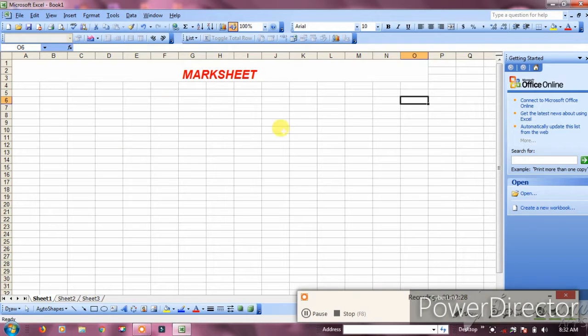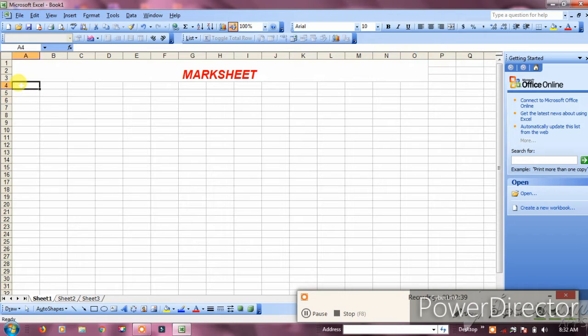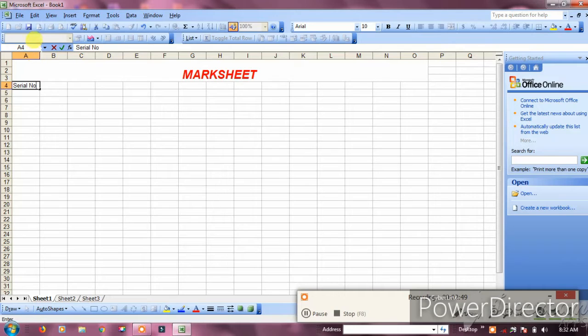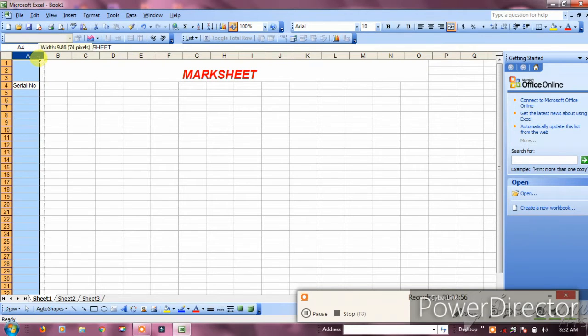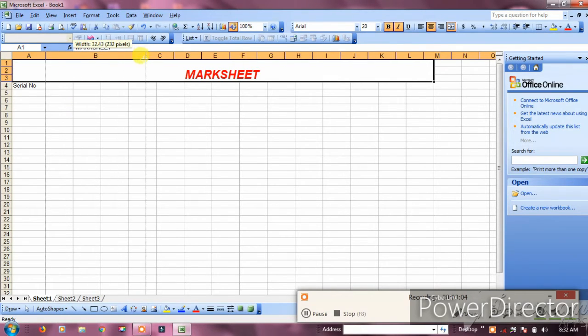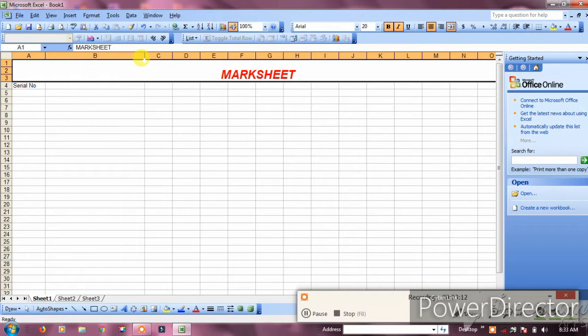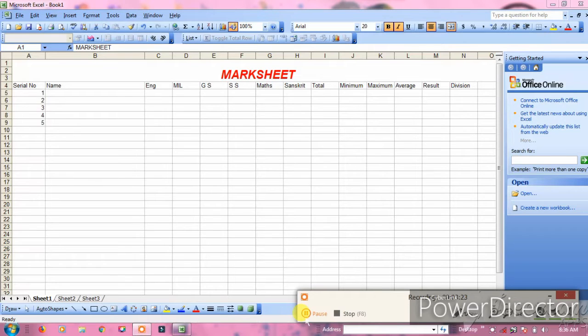Now set up the columns. First column is serial number, second is name, then the subjects: English, Math, Science, Sanskrit. After that, add Total Marks, Maximum, Minimum, Average, Result, and Division.